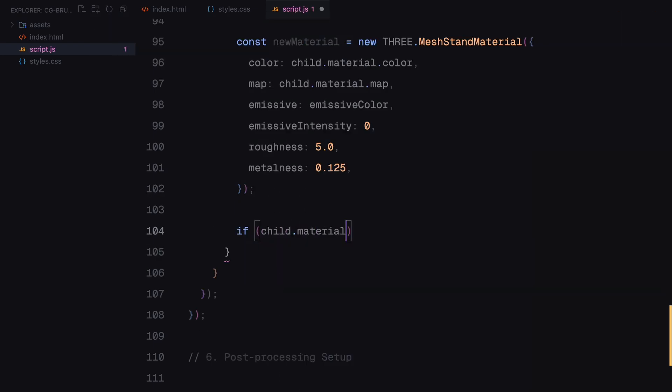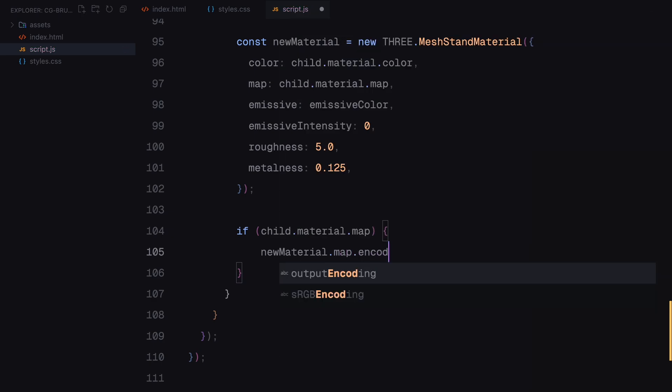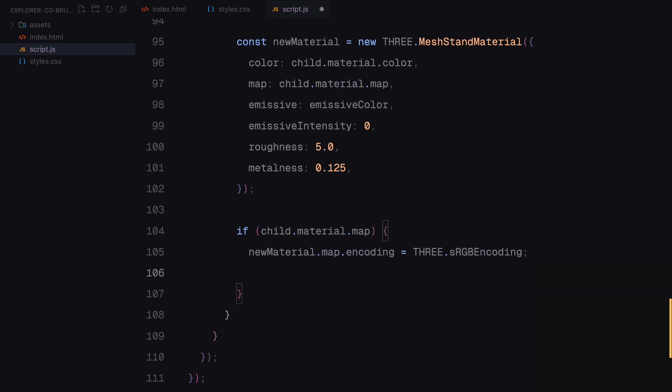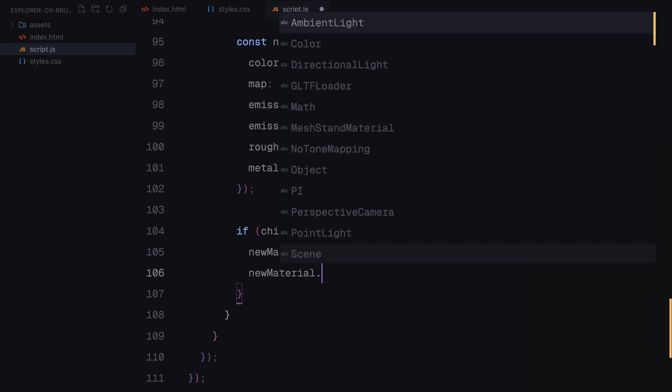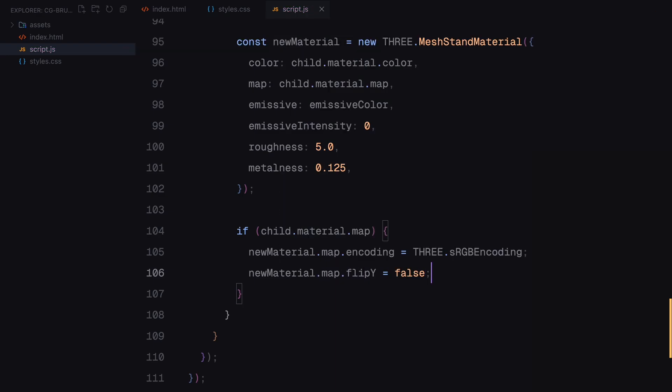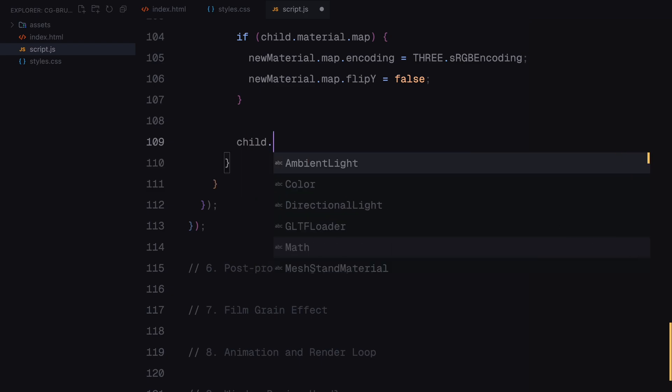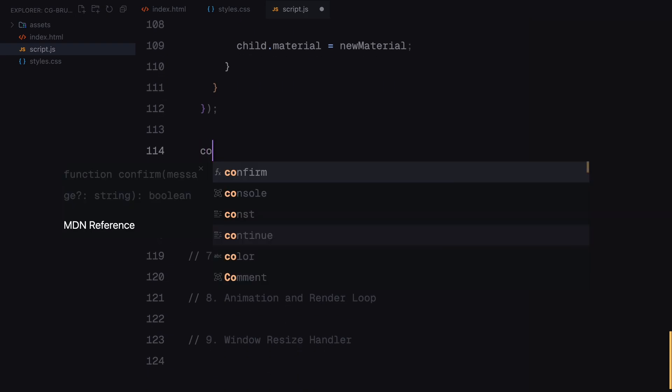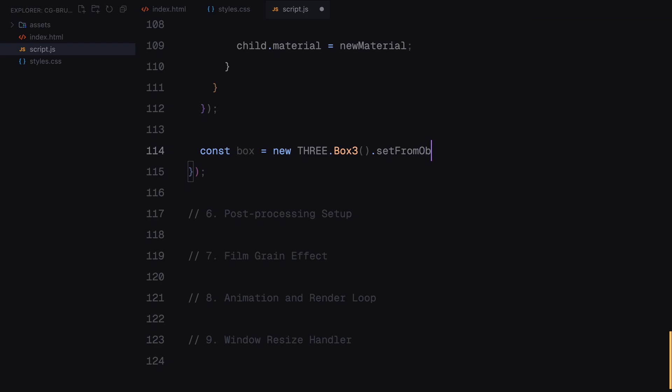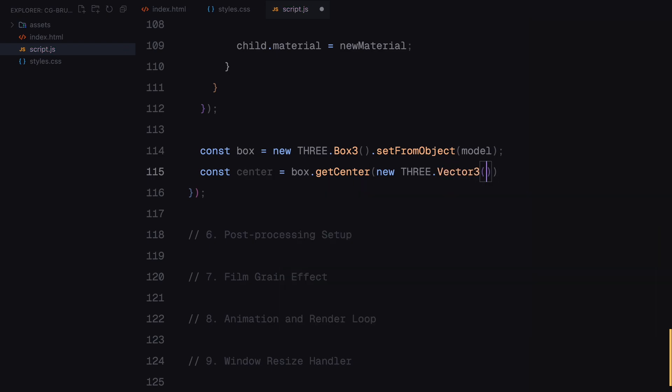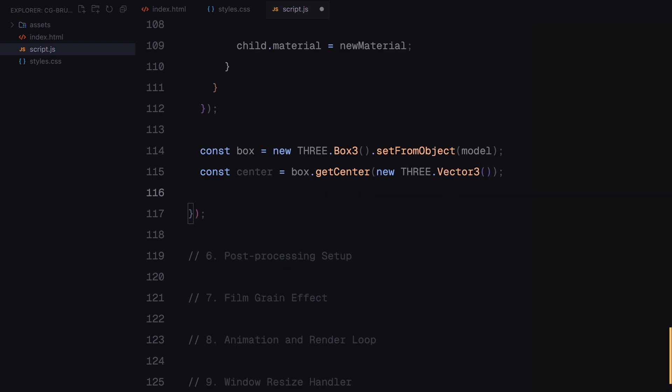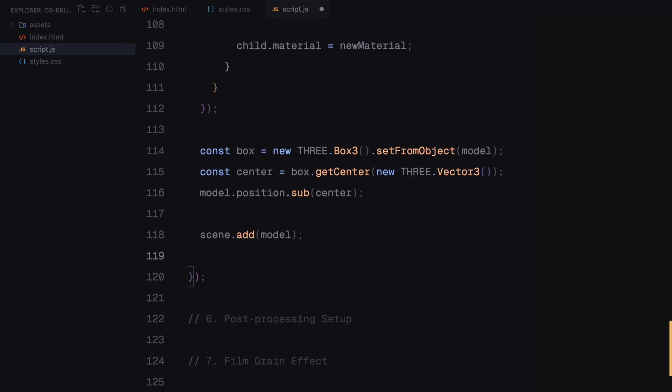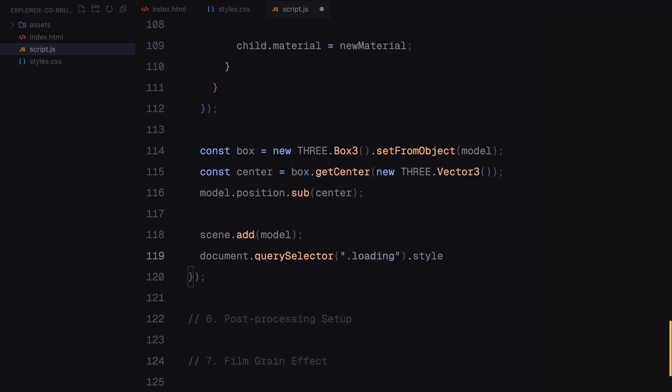For the parts with textures, we adjust the encoding and orientation to ensure they render correctly. Once the materials are set, we calculate the model's bounding box to determine its size and center. This ensures the model is properly aligned within the scene. Finally, we add the model to the scene and hide the loading screen indicating that the 3D environment is ready to go.